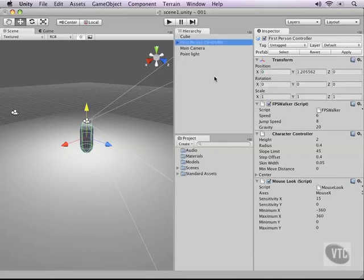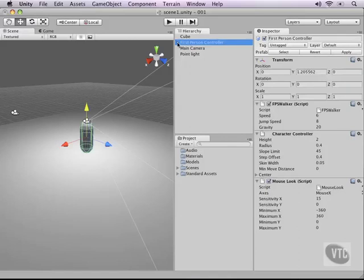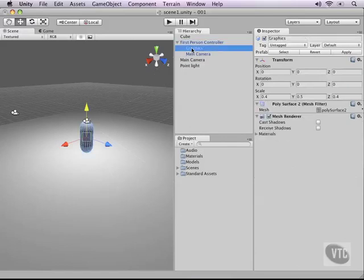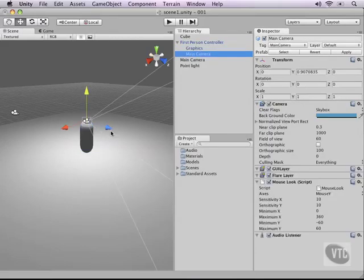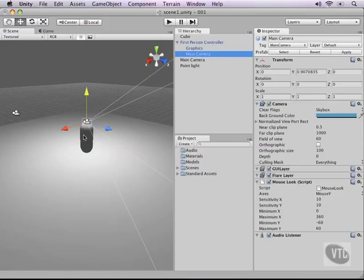Now, a first person controller is actually a bunch of game objects that are bundled together. As you hit the little triangle in the hierarchy, you can see that the first person controller consists of graphics, which is this little cylinder right here, and then there's a main camera that functions as the camera in our scene. Since we already have a main camera in the scene, we can delete the one we already had.